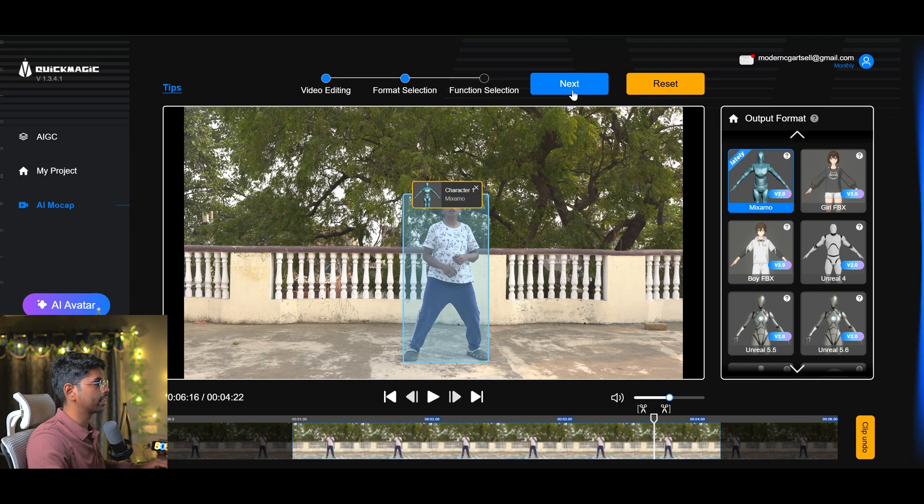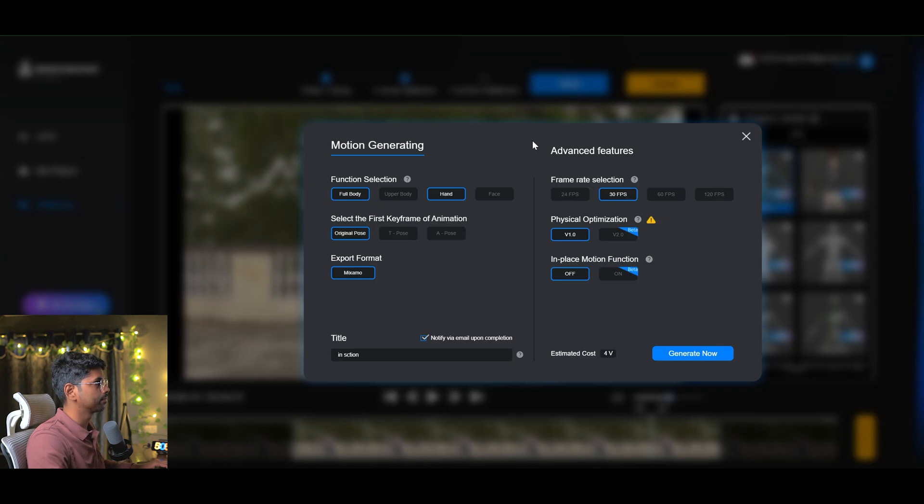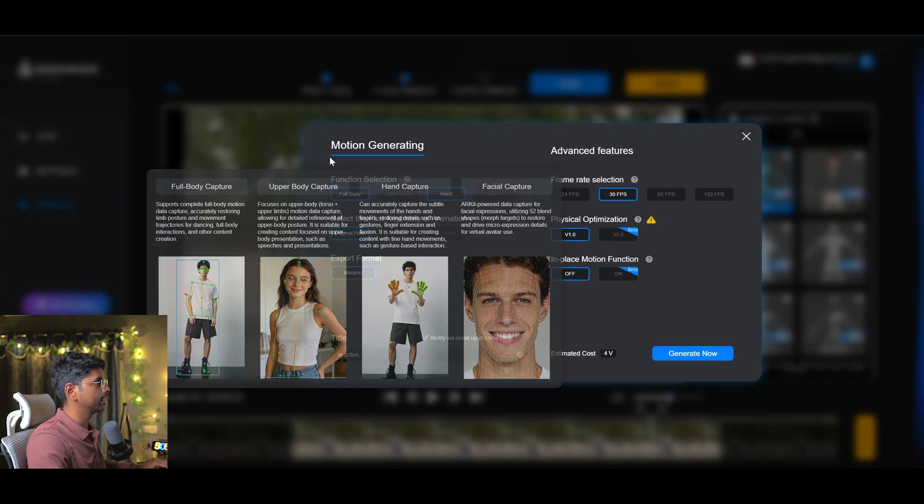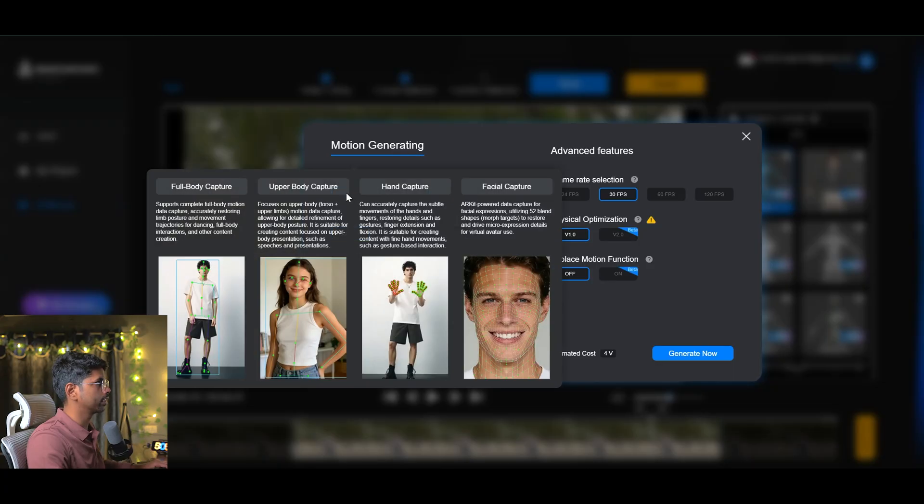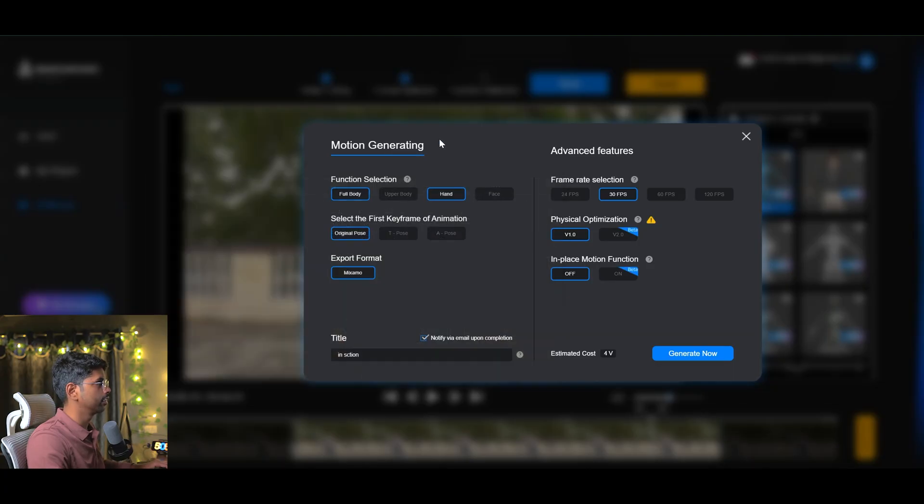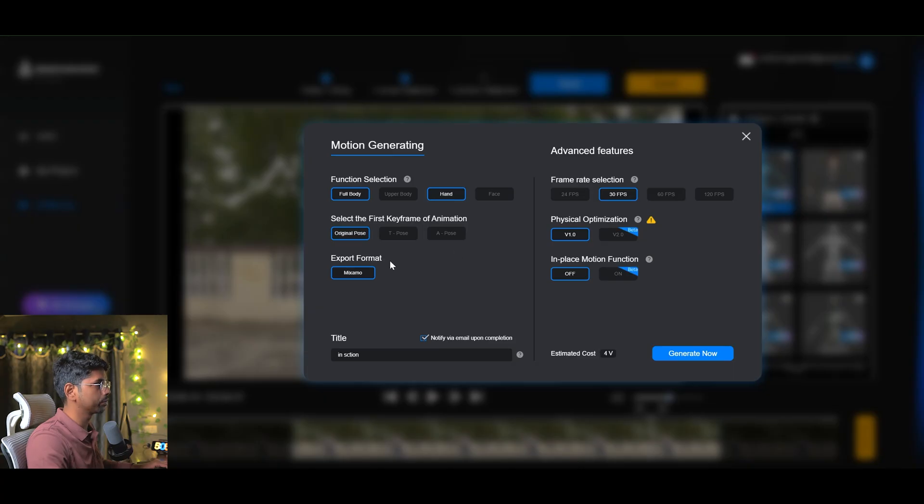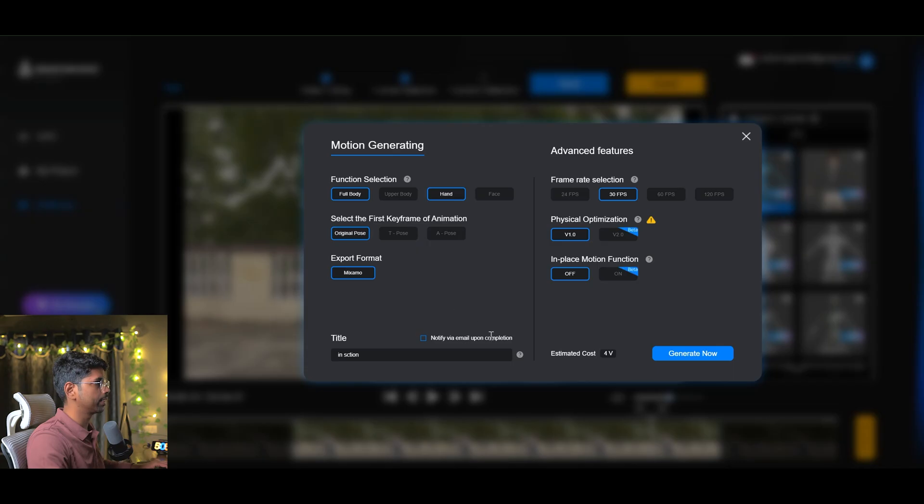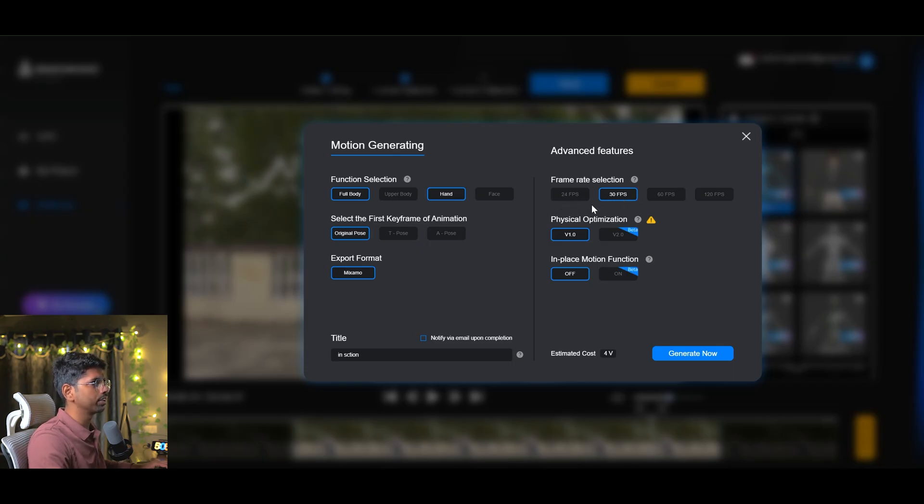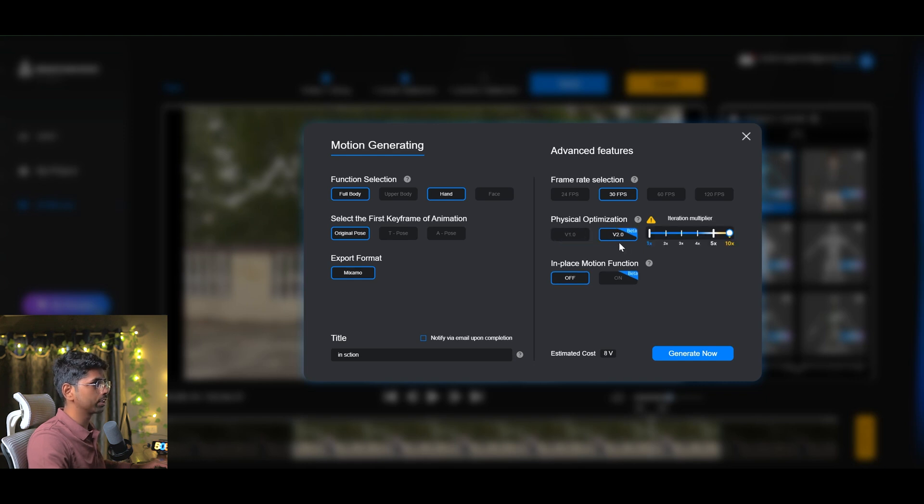I will choose full body and I will choose hand movement. If you want, you can choose the first keyframe in T pose or A pose, but for this tutorial I will use the original pose and disable notify by email. For frame rate, I will use 30 or 24. For physical optimization, I use version 2. Right now this is in beta version, but I chose this one and it works nice for me.